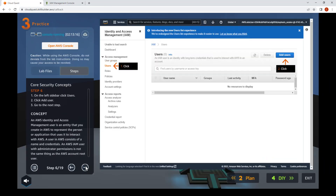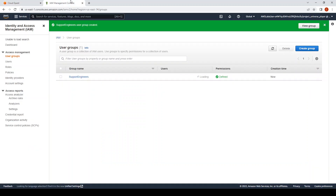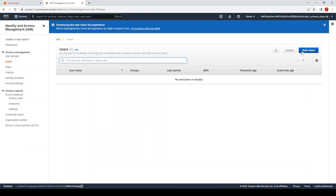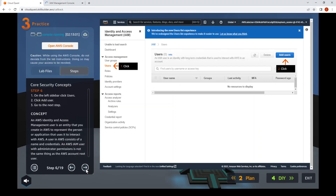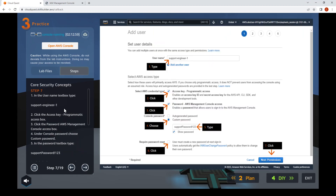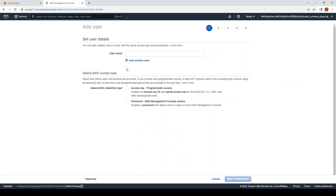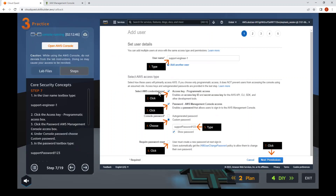Next is step six. On the left side, click on Users, then Add User. On the top right, click the blue button Add Users. Step seven: in the box, type "support-engineer1".